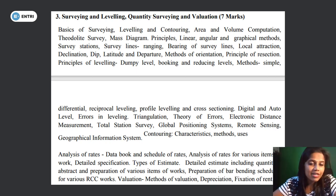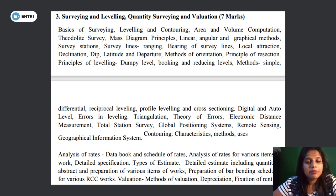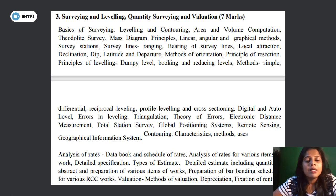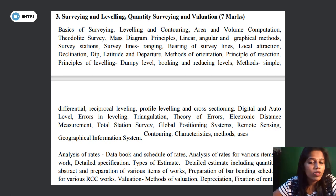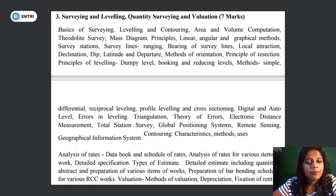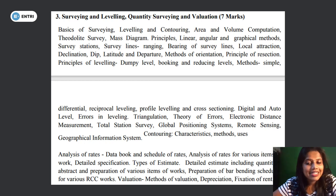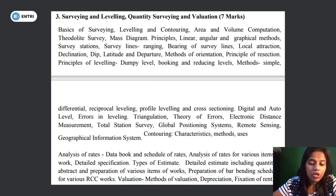The third subject is surveying. Topics include theodolite survey, leveling, mass diagram, principles, linear angular and graphical methods, survey station, survey lines, compass surveying, declination, dip, latitude, departure, plain table, orientation, resection, leveling, dumpy level, booking and reducing of levels, differential leveling, reciprocal leveling, profile leveling, cross-sectioning, digital and auto levels, errors in leveling, triangulation, theory of errors, EDM, total station, global positioning system, remote sensing, contouring characteristics, methods and uses, and geographical information system.